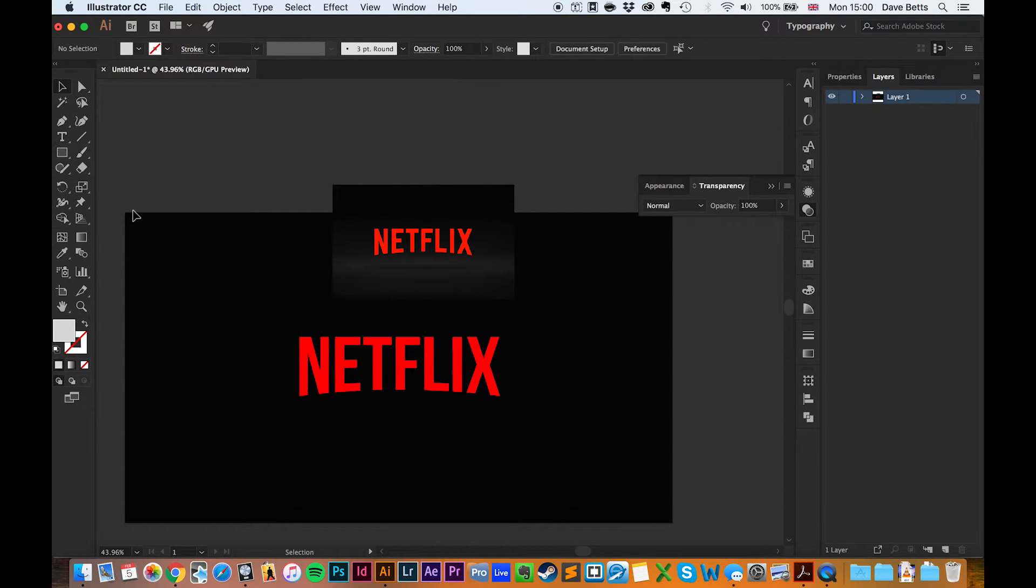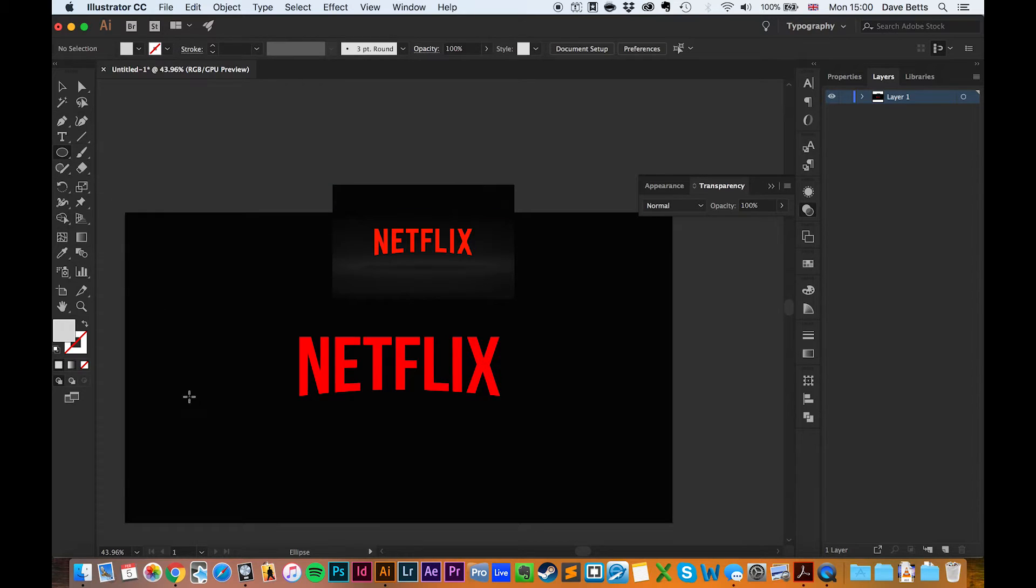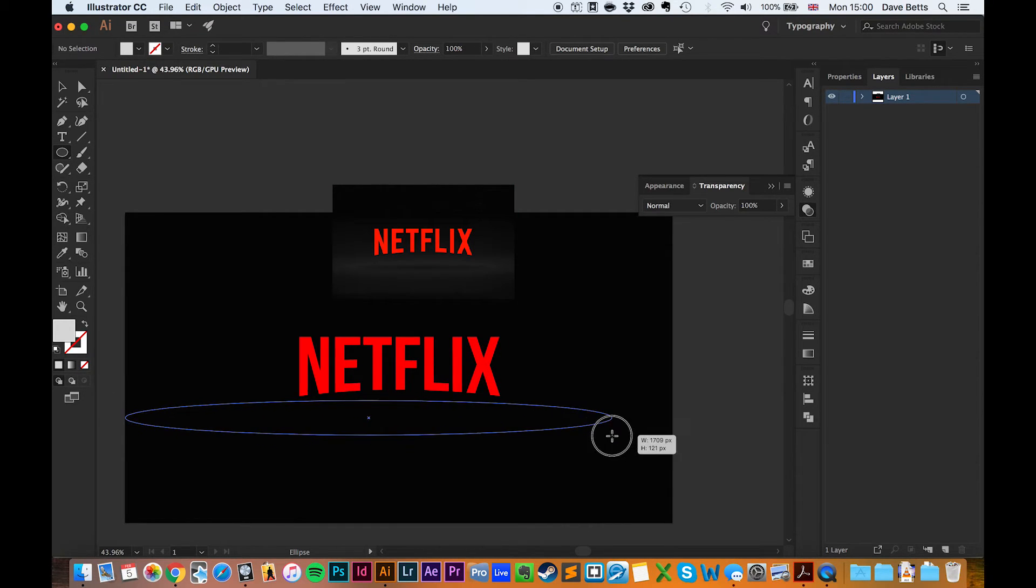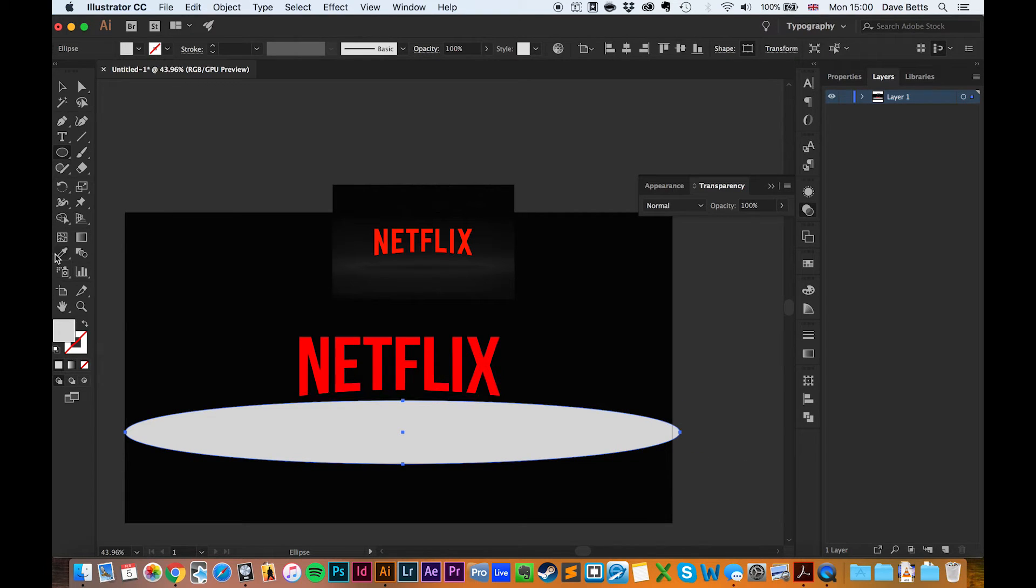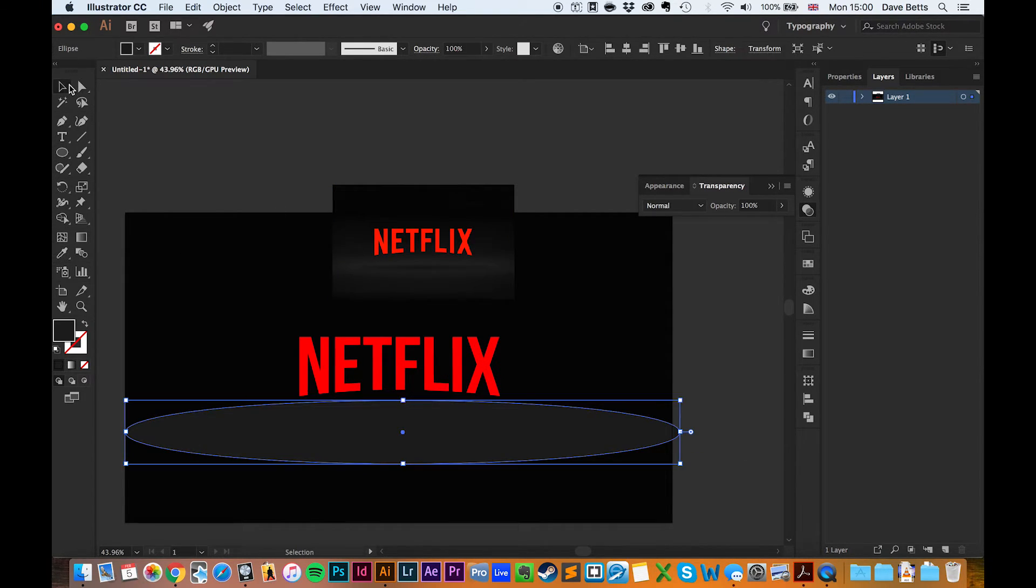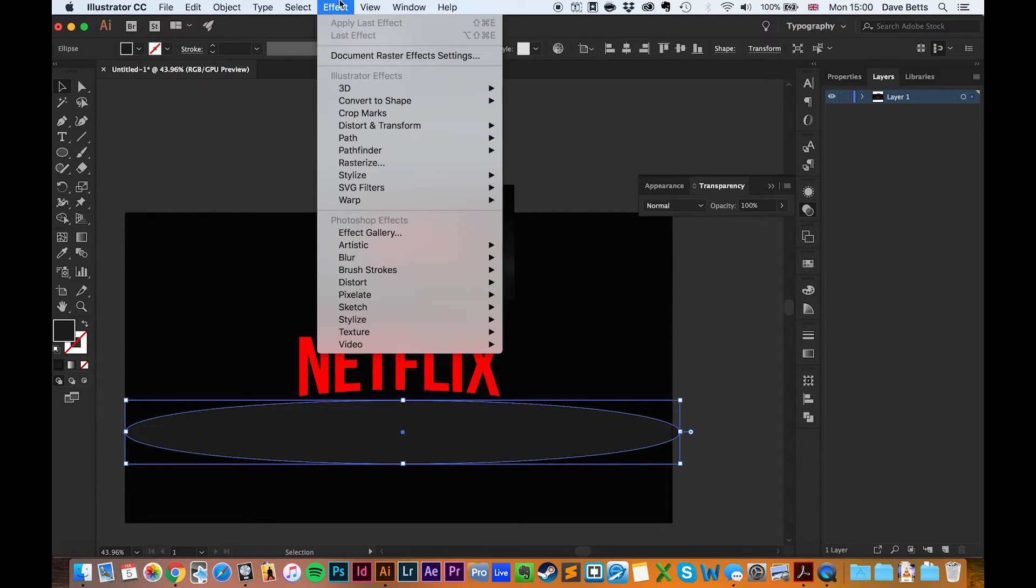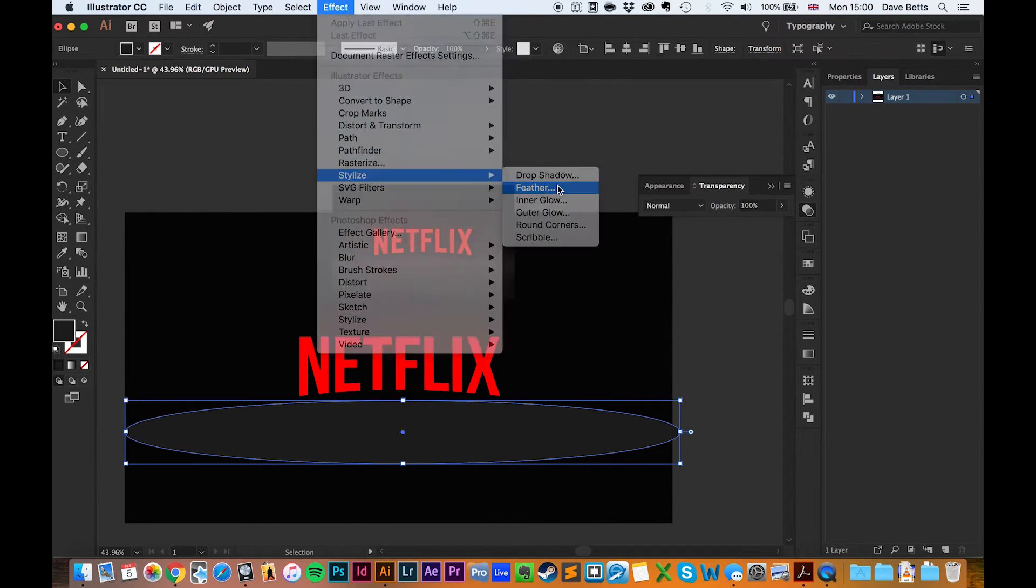We'll recreate the shadows underneath. Use the ellipse tool and go the length of the slide here. Copy that colour to make it light grey. But we need to stylize it, so go to Effect, Stylize, Feather.